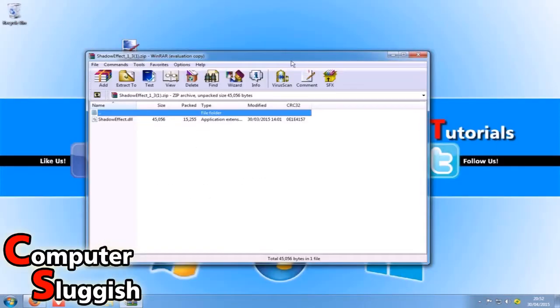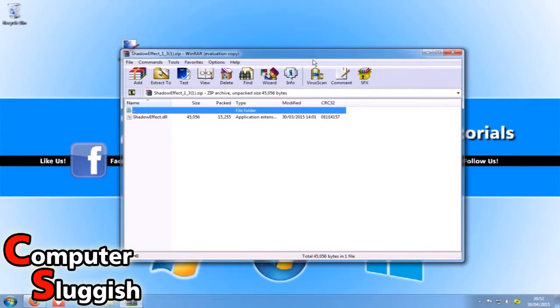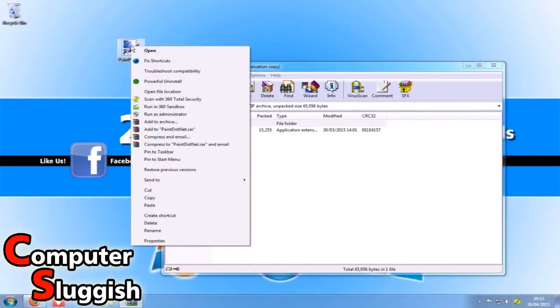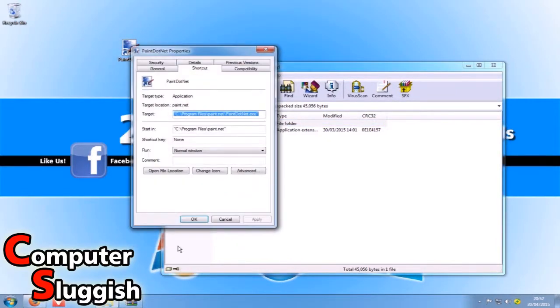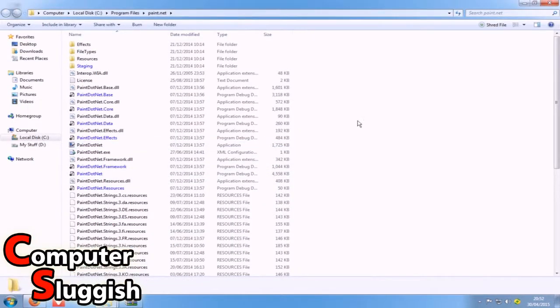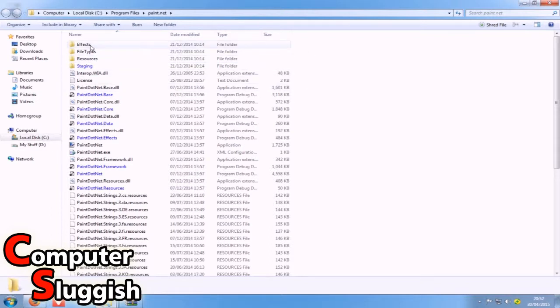We're now just going to minimize our web browser and we're going to right-click our paint.net shortcut and go to properties, then open file location. Once you've opened the file location, you'll see an effects folder.